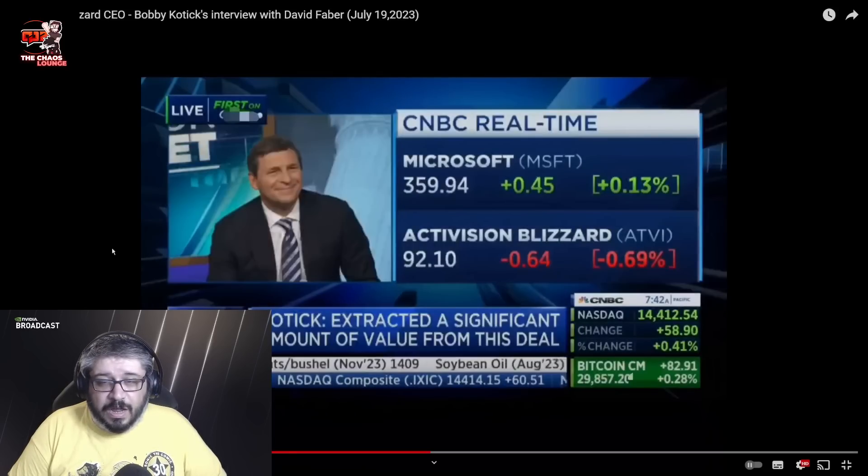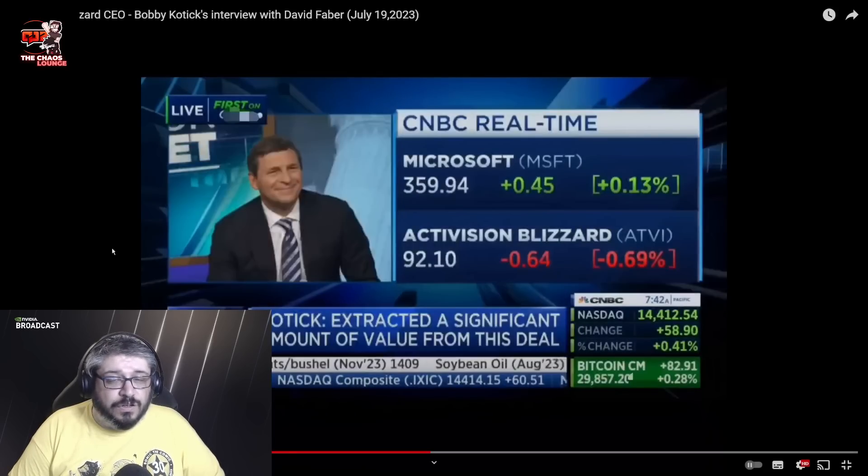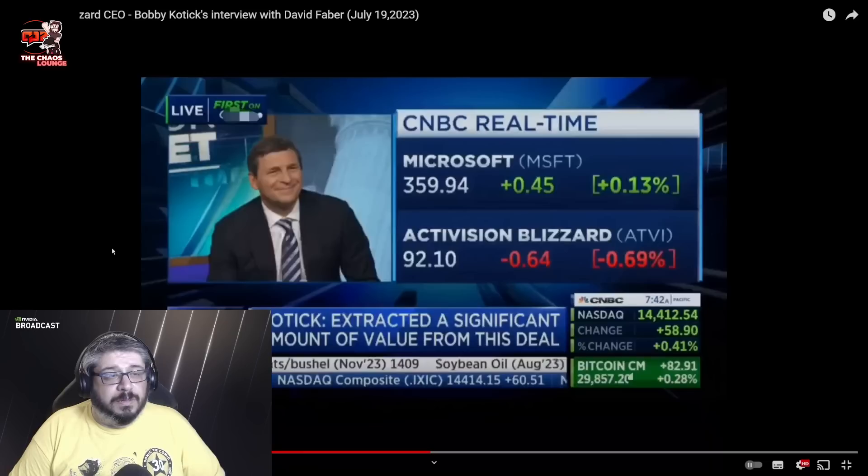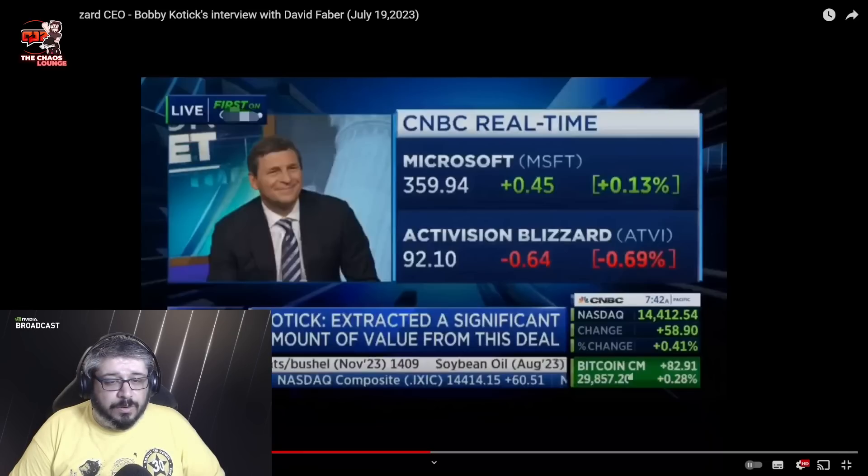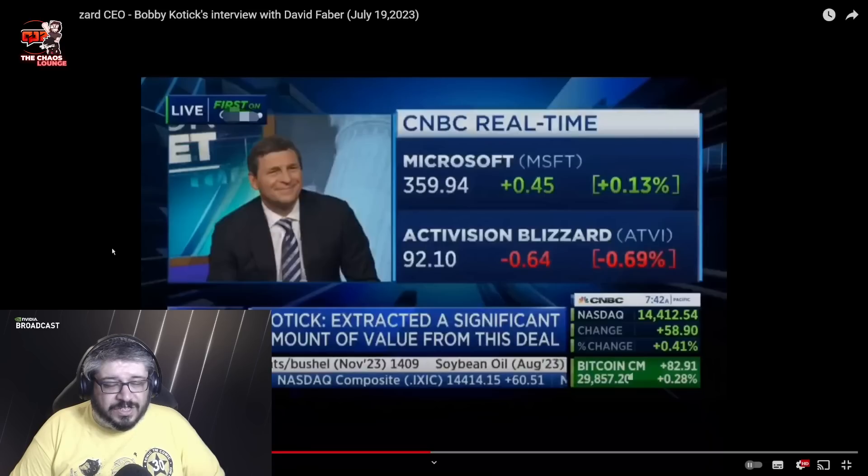And so whatever I can do to ensure the integration goes smoothly, I'm going to do. So as you can see, he's pretty much in April 2024 is his cutoff date. He'll be there until this deal, the transitional period, is sorted.